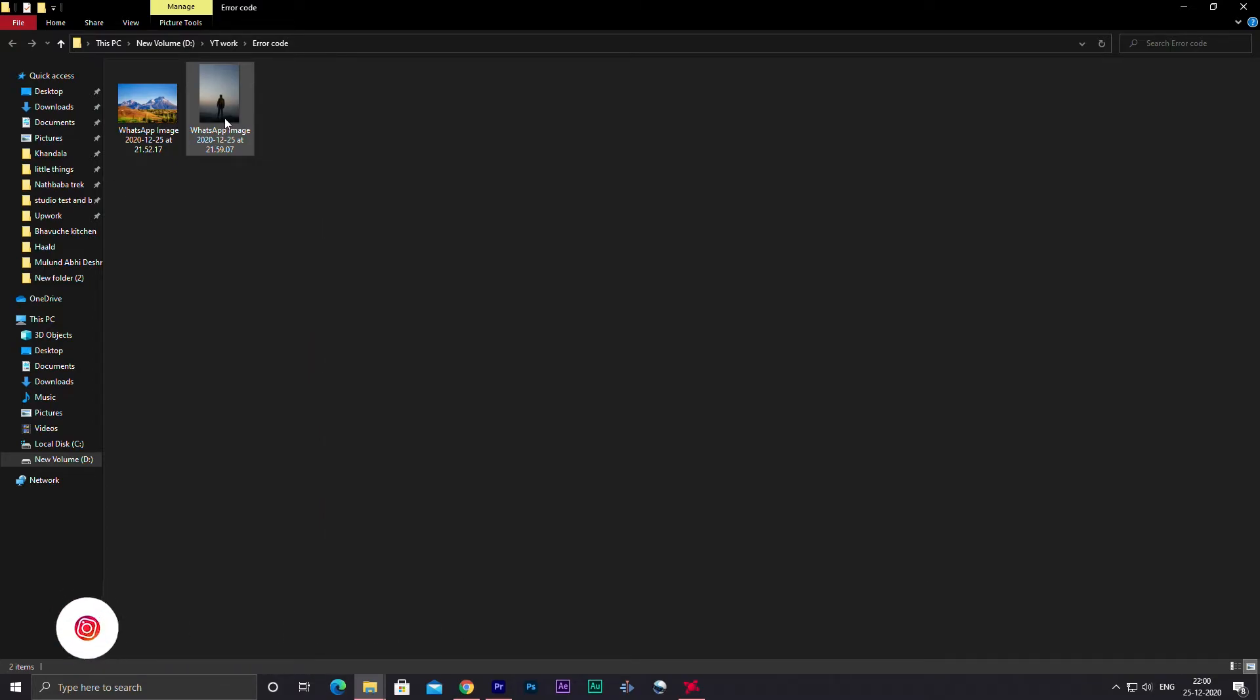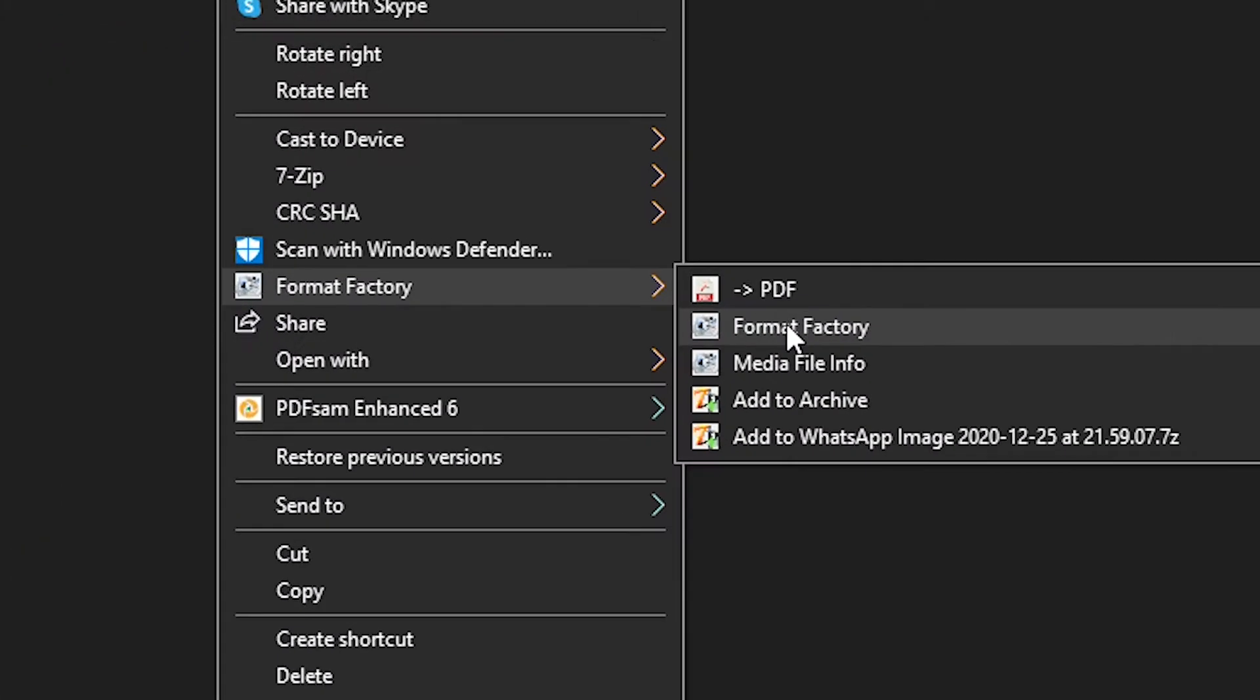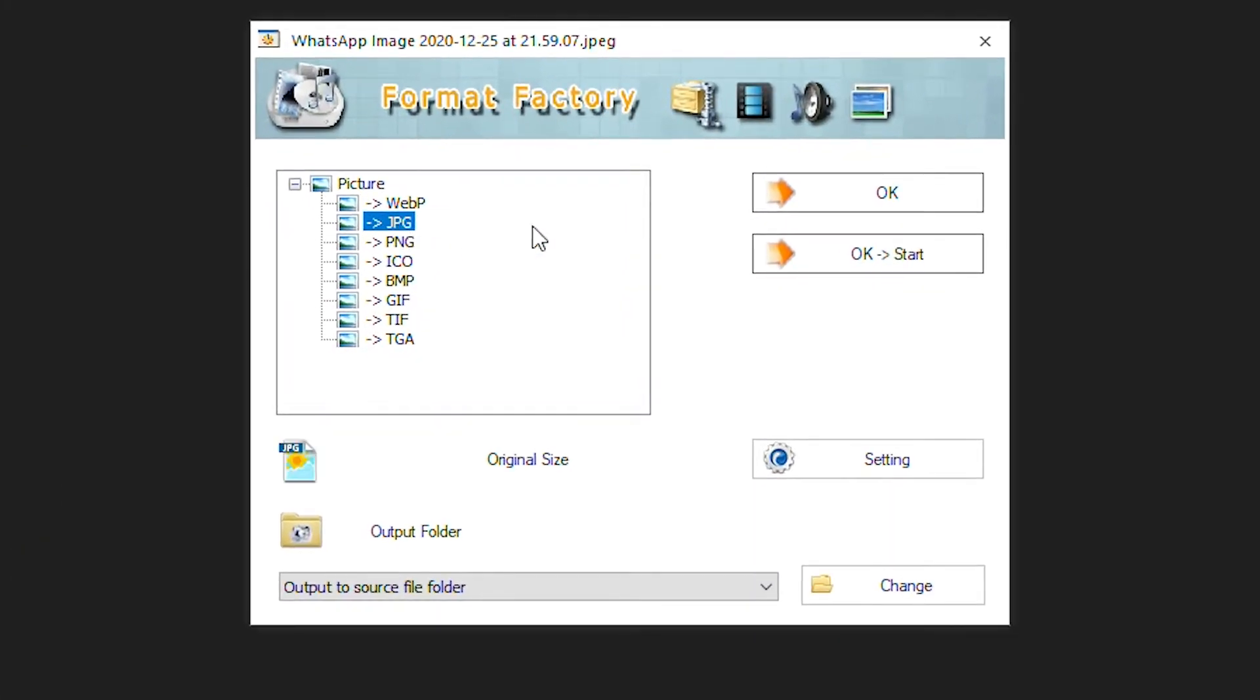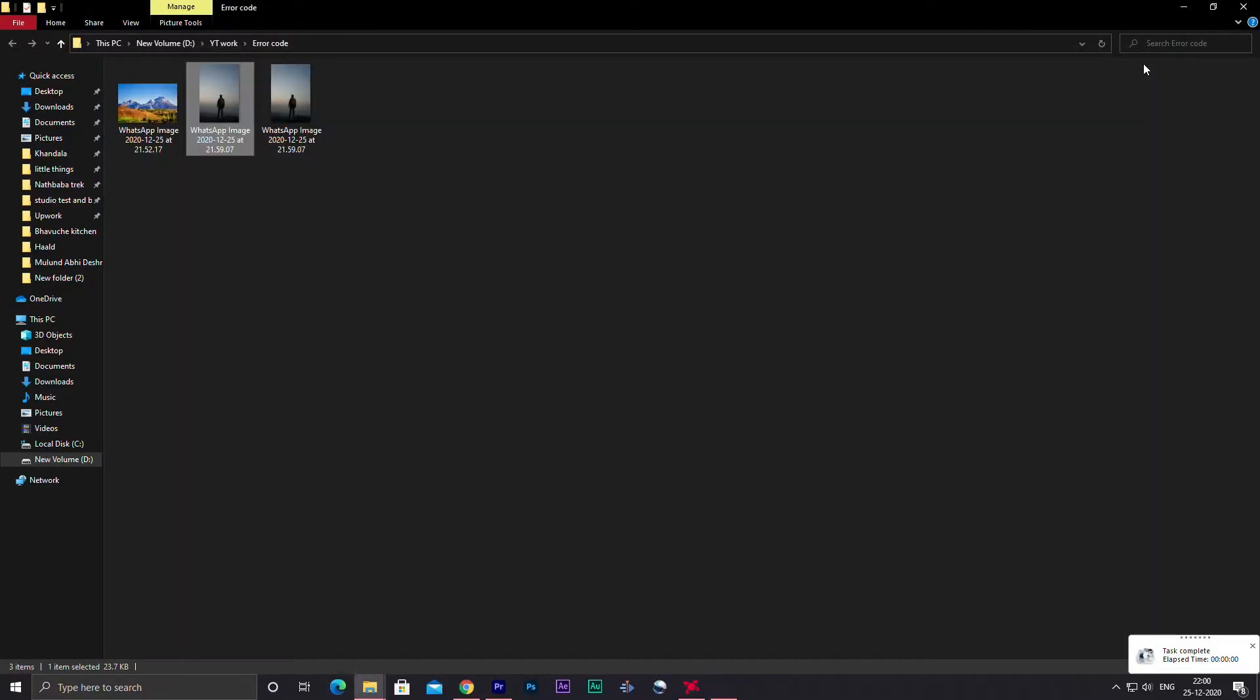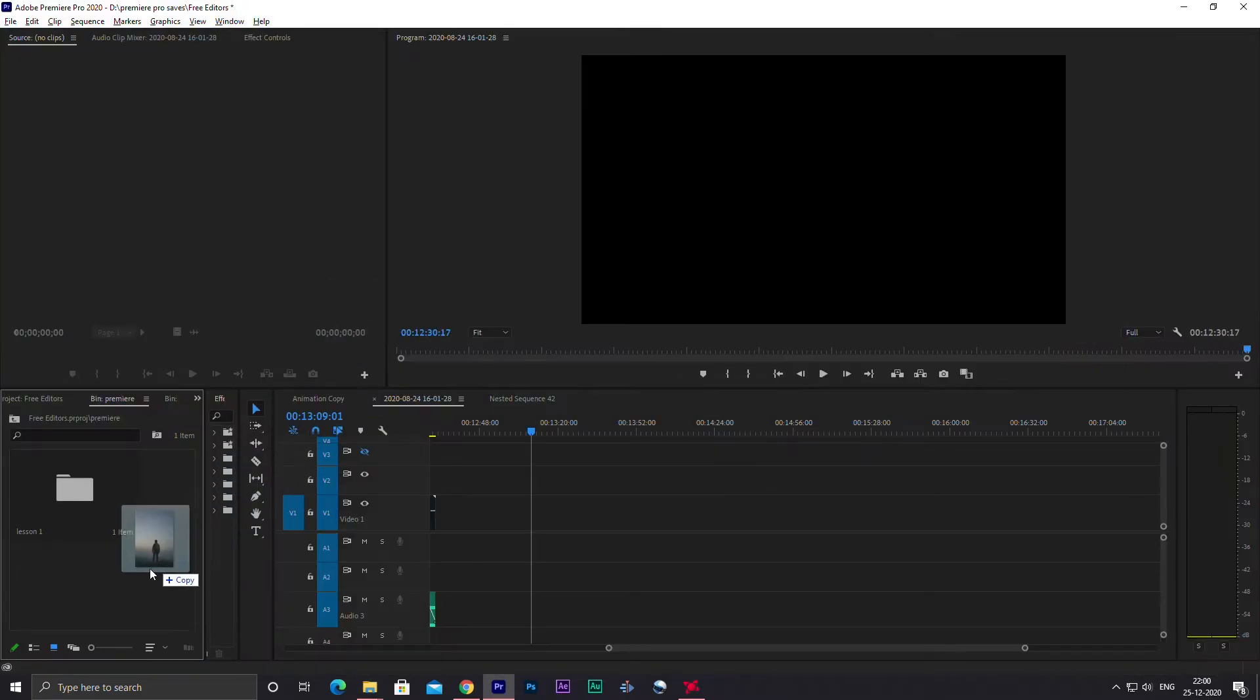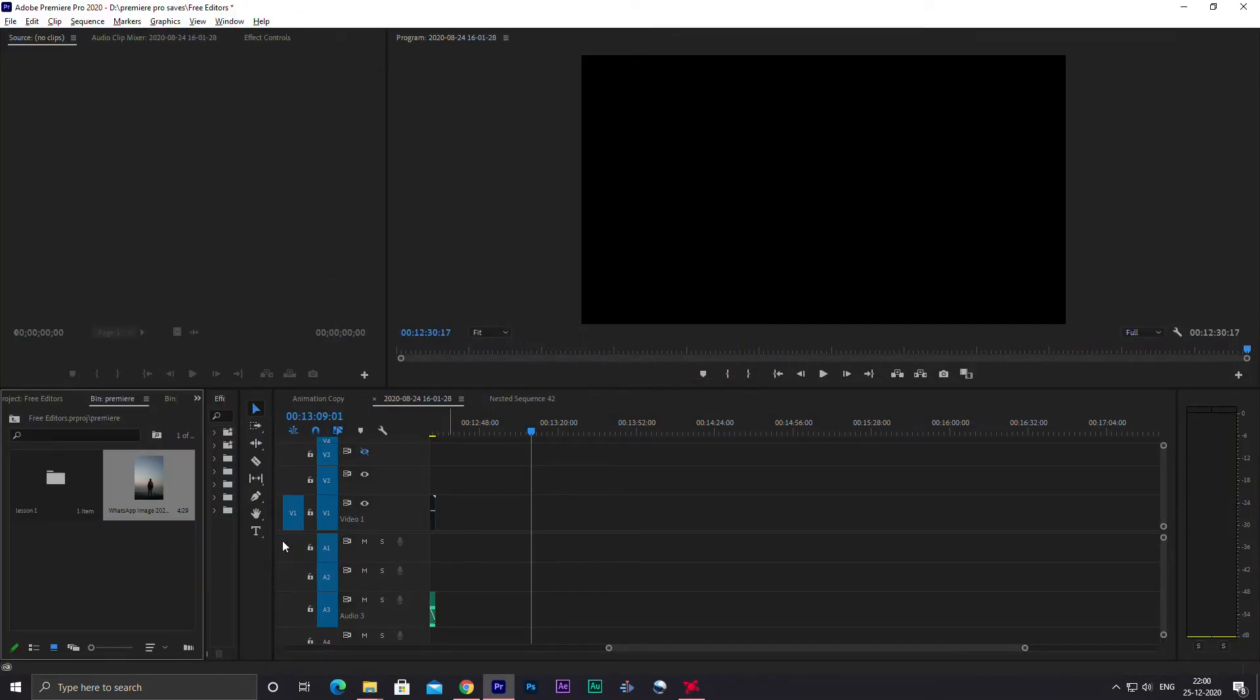Then go to the picture which you've been trying to import into Premiere Pro, right-click onto it, and choose Format Factory. Then you'll just have to click on JPEG, then hit OK and hit start, and then it will create another copy of that image. Just import that copy into your project and then you're good to go.